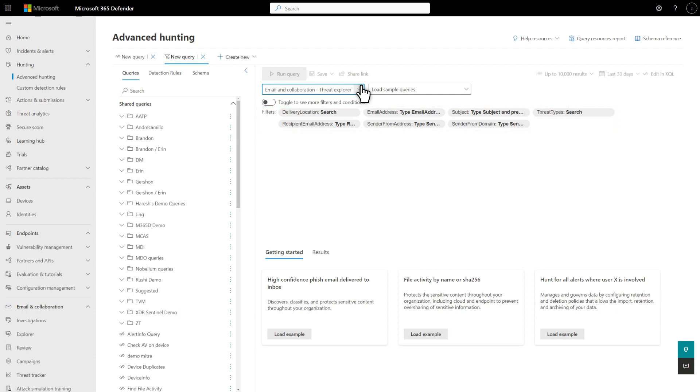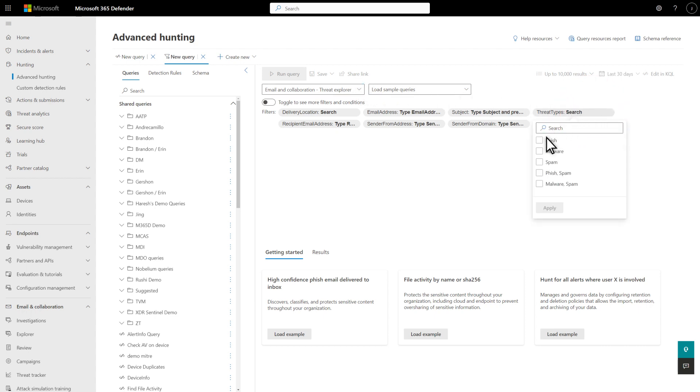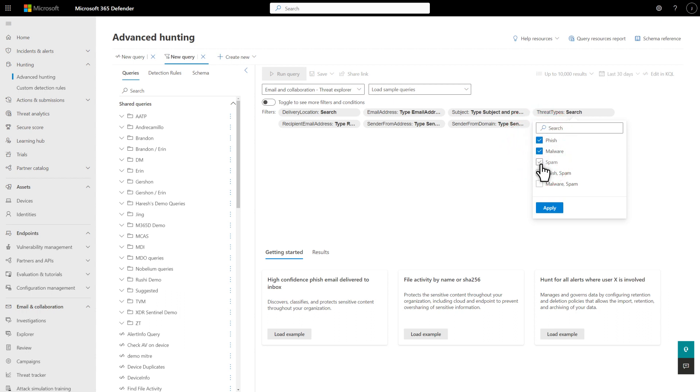I'll start by using the basic filters, which are the most common filters for each domain to look for malicious emails delivered to user inboxes or junk folders. First, select the Threat Types filter and choose Phish, Malware, and Spam. Then select Apply to save your changes.